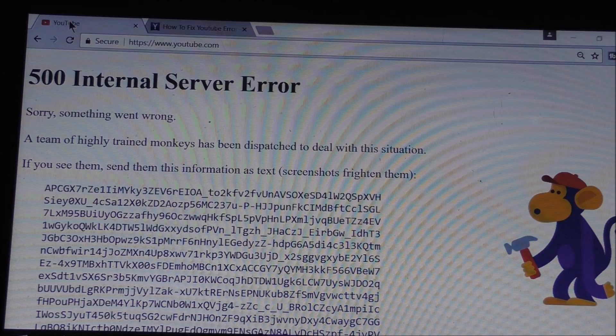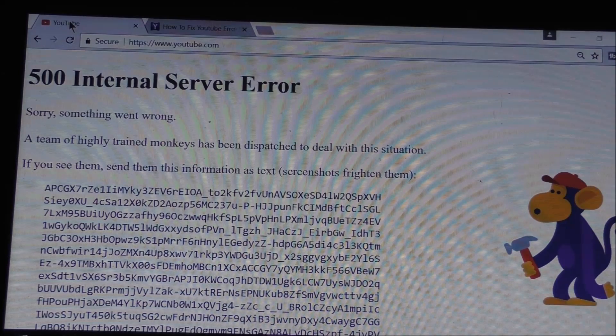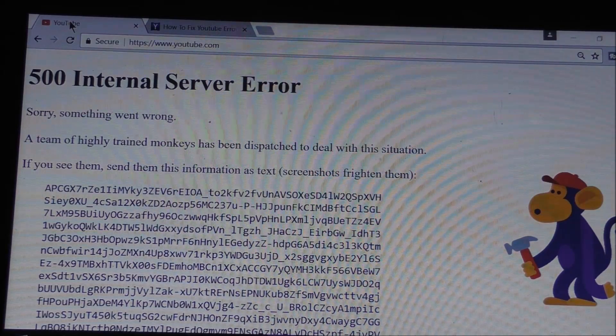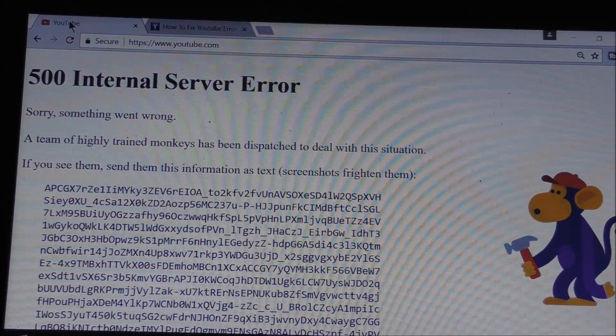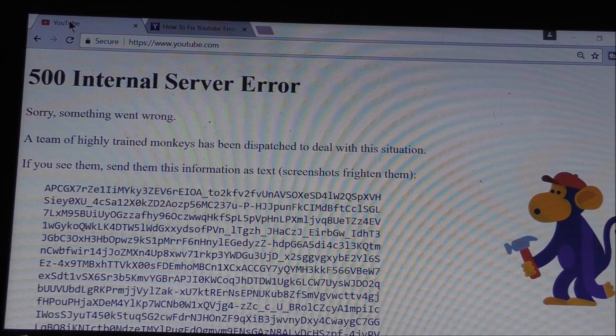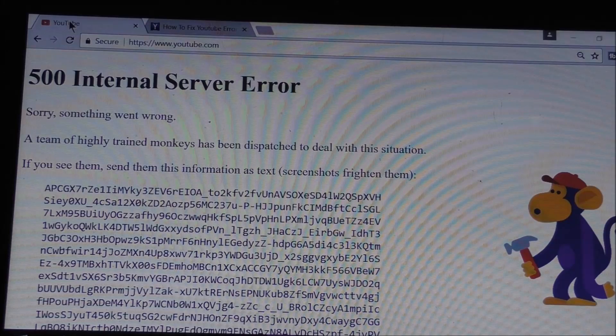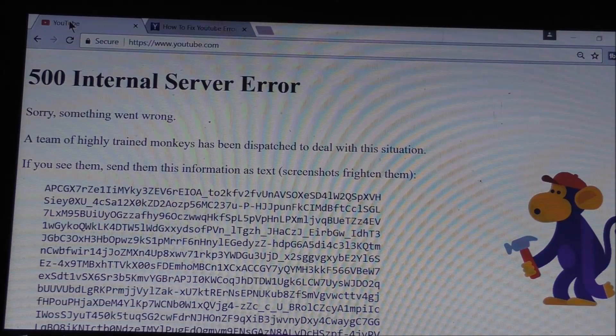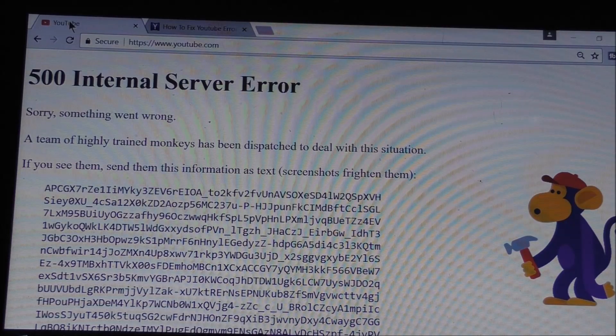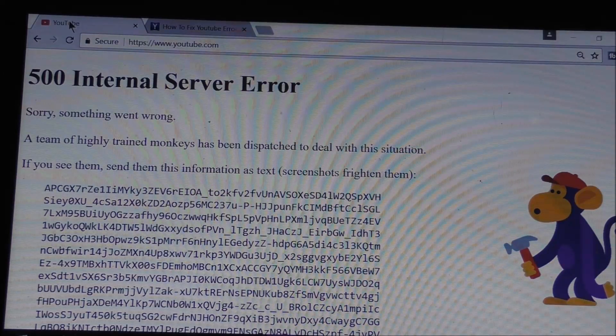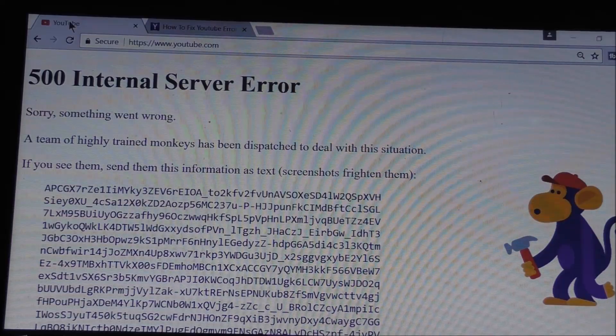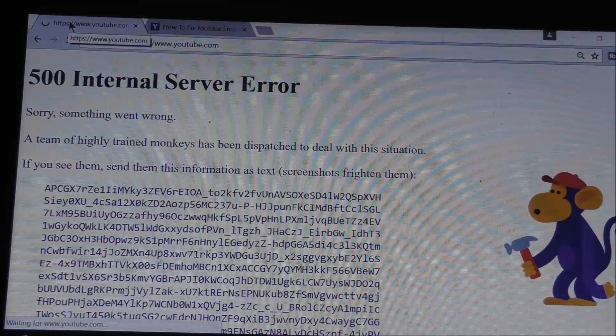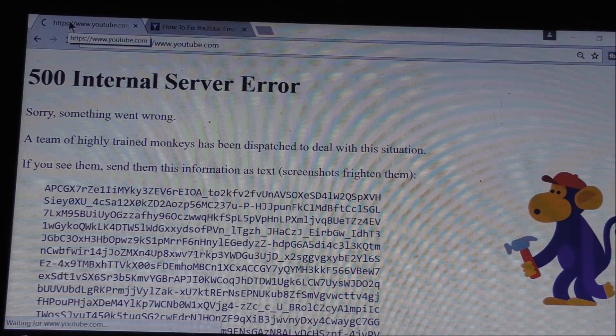Now follow what it says on the screen. Go ahead and send them this little message to let them know that it's happening. But besides that, go ahead and hit your F5.